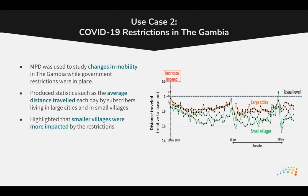Mobile phone data was used in the Gambia to assess the impact of government COVID restrictions on mobility, which highlighted the greater impact of restrictions on smaller villages. In this case, mobile phone data was used to calculate statistics such as the average distance travelled each day by subscribers living in large cities and small villages.